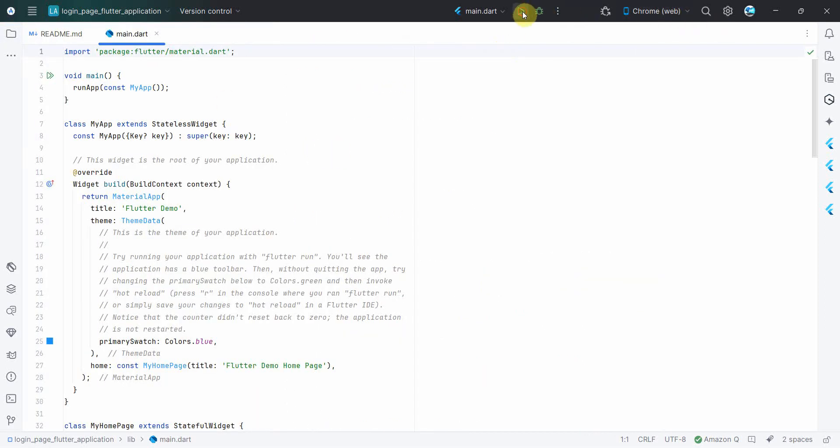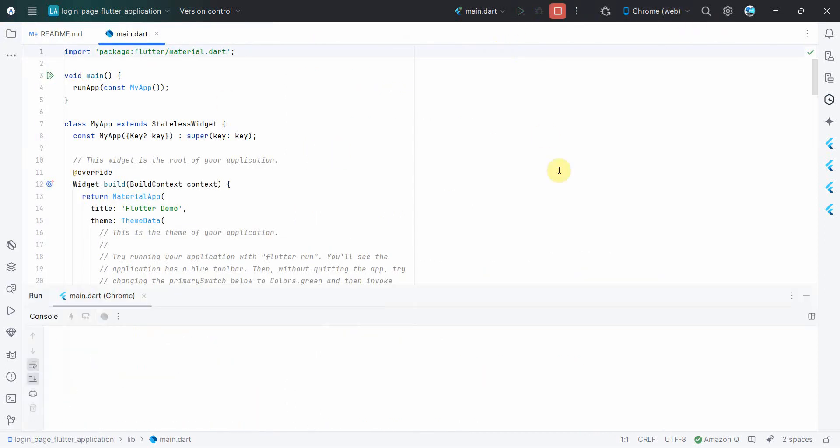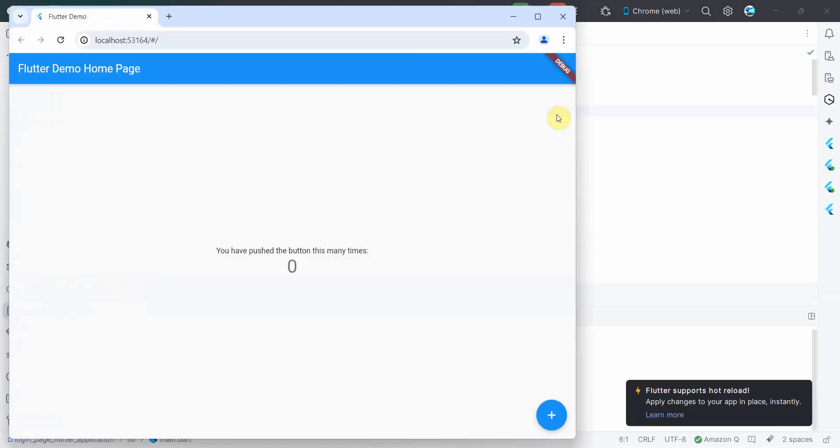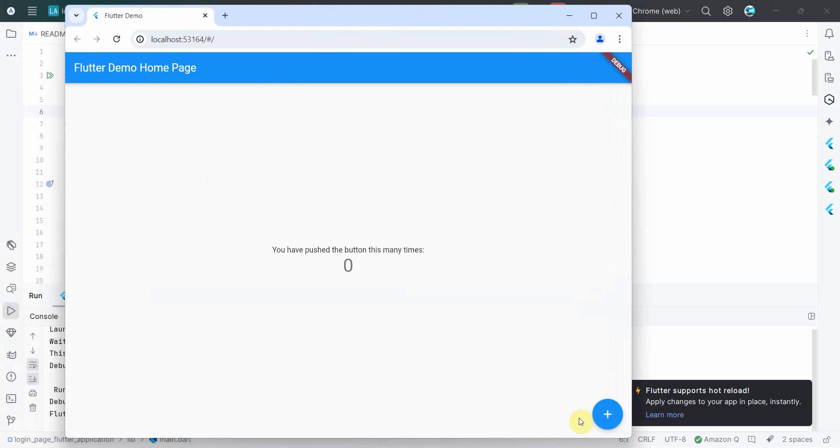So I'll just run it in a Chrome browser. So let me bring up the browser. You see, once the browser comes up, the application will be running.